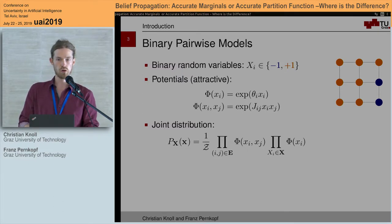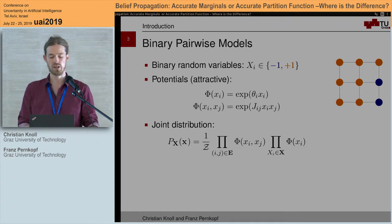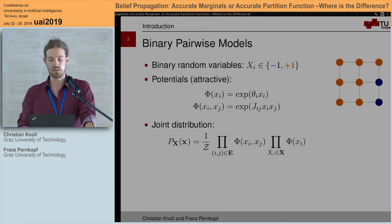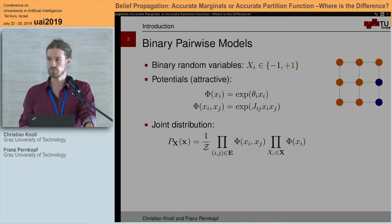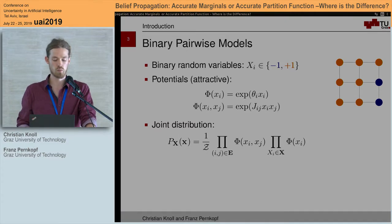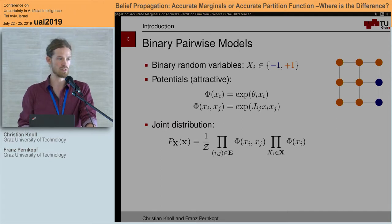When all couplings in the graph are positive we refer to it as an attractive model. We only use attractive models because they have convenient properties that simplify our subsequent analysis. After specifying those models we can obtain the joint distribution as the product over all potentials times a normalization term.